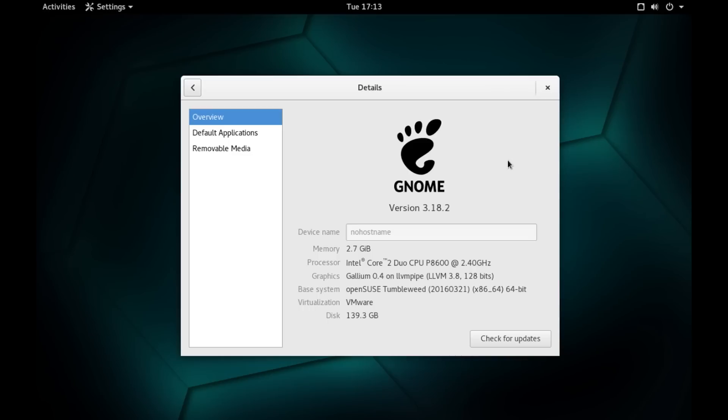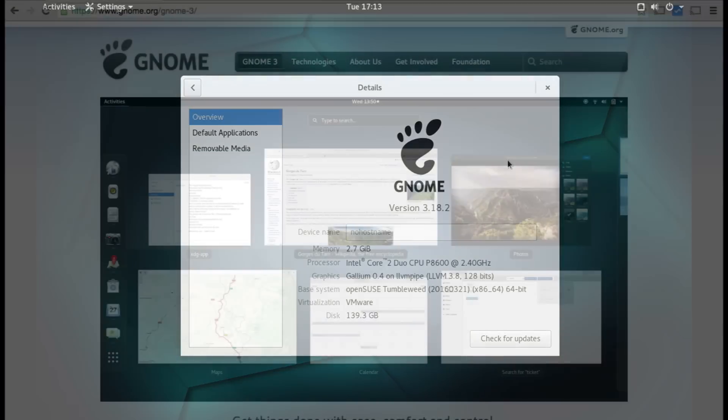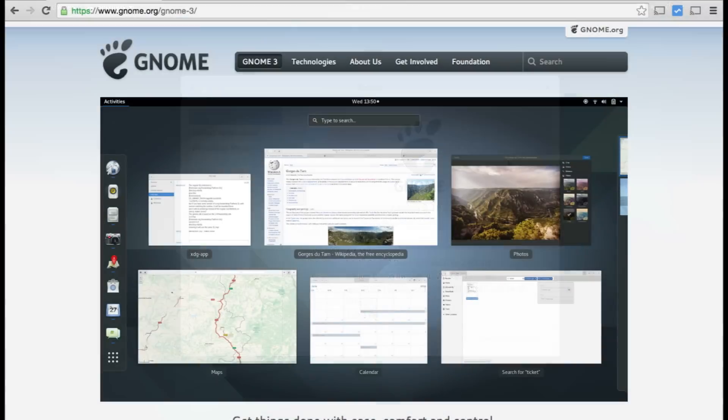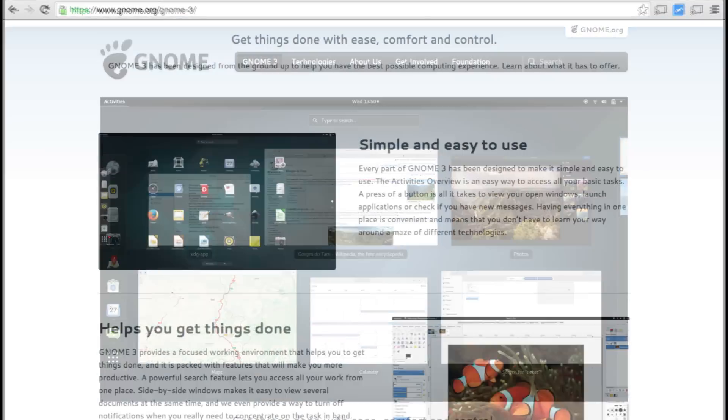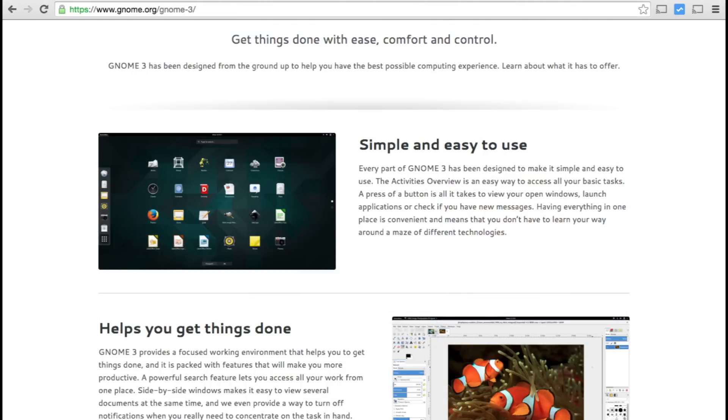This is the GNOME version 3.18.2 running on the latest and updated Tumbleweed version of OpenSUSE Linux. If you go to the GNOME website, the primary goal of GNOME desktop environment is to build a desktop environment that is simple and easy to use.